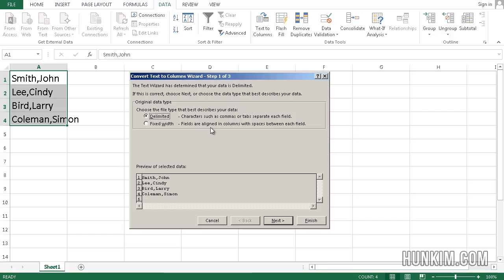And right now we have the first choice, which is delimited characters such as commas or tabs separate each field. Yes, indeed, we have a comma separating the first name and last name. So click on Next.